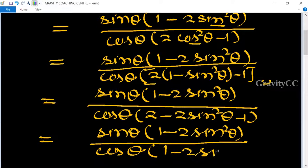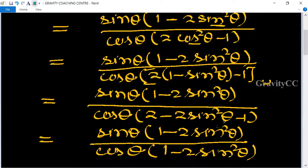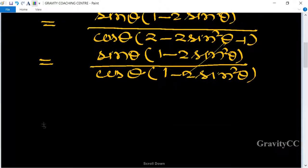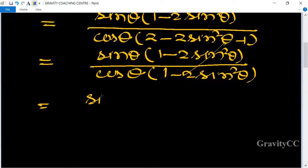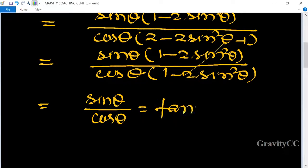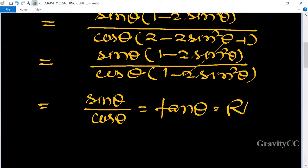The (1 - 2sin²θ) terms cancel, leaving sin θ / cos θ, which equals tan θ. This equals the RHS, so the identity is proved.